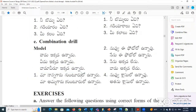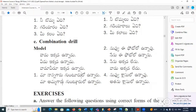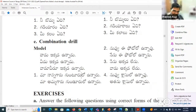Maa nana garu kuntur lo unnaaru. Maa amma garu kuntur lo unnaaru. [Combined:] Maa nana garu amma garu kuntur lo unnaaru. Yes, perfect.